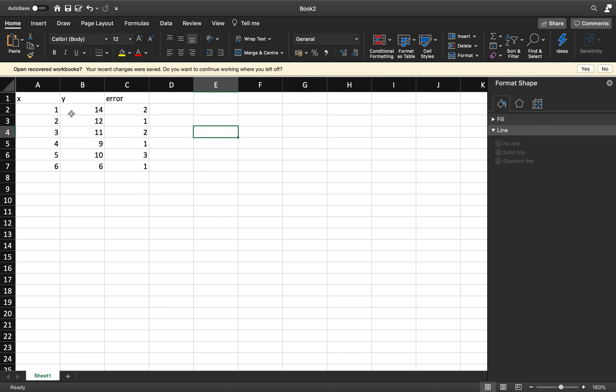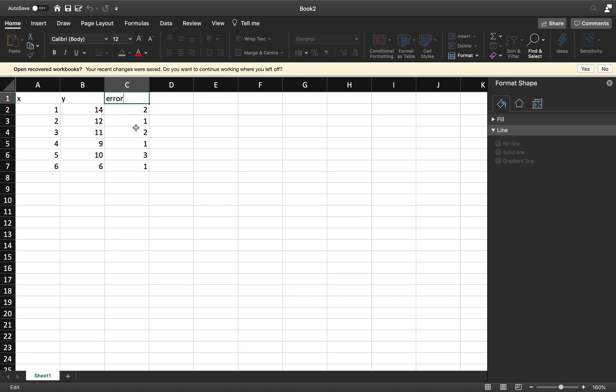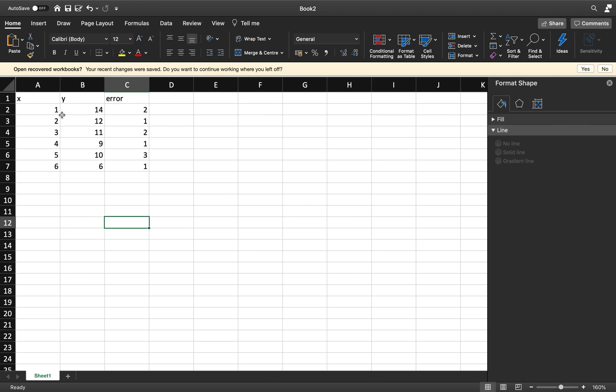We've got a nice set of data here in my table, X and Y, and I've got an error. This might be the error, might be the deviation. I've got some kind of uncertainty in my values of Y. What we want to do is see how we can apply these values, these uncertainties, into our graph.